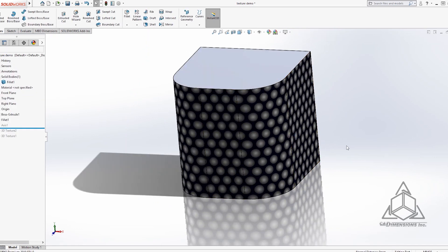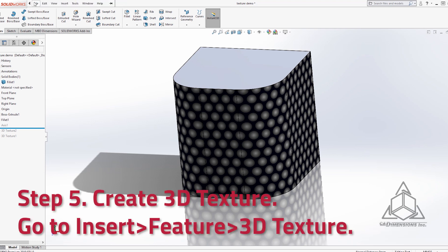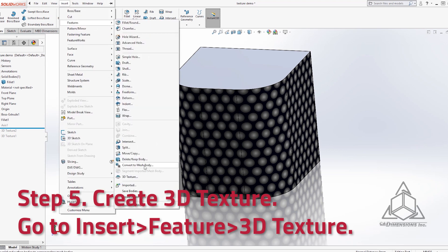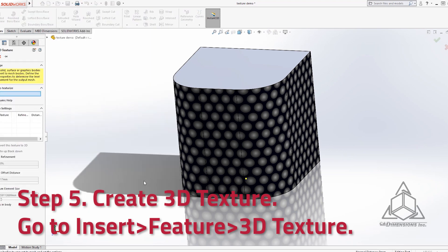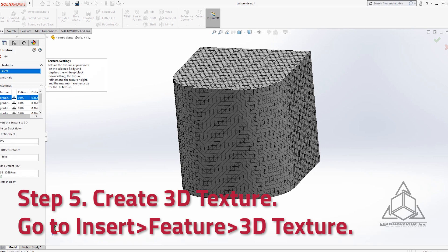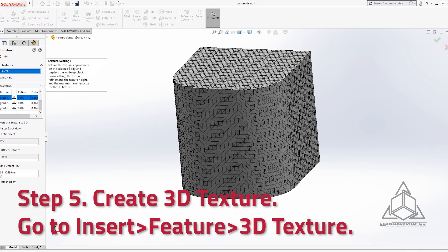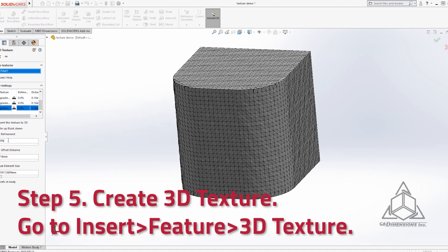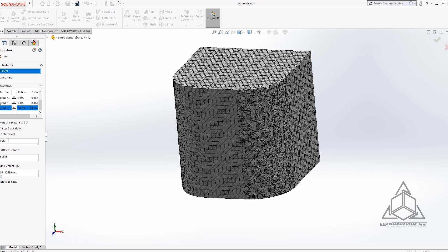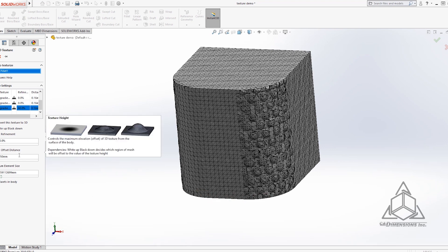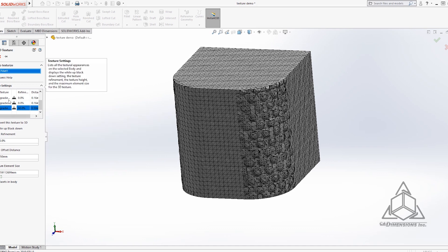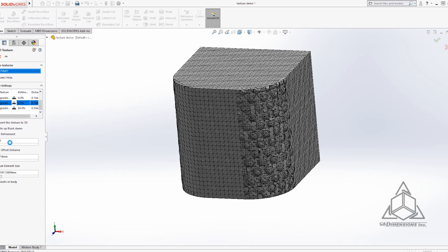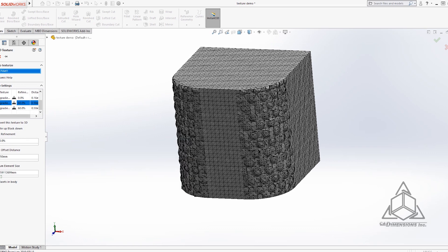So now we have our texture applied to every face and now we can create our 3D texture as our last step. So we're going to go to our toolbar and go insert feature 3D texture and we want to select the body that we want to apply texture to. This would be the only body in our model. Next we check off each face that we want to apply the texture to and on each one of these faces it's going to give you options for texture refinement and offset distance. For most models I like to do 60% texture refinement and half a millimeter of texture offset. This gets pretty good results for FDM 3D printing like we'll be using. We'll fill in those values for every one of these faces.